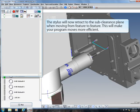The stylus will now retract to the sub-clearance plane when moving from feature to feature. This will make your program moves more efficient.